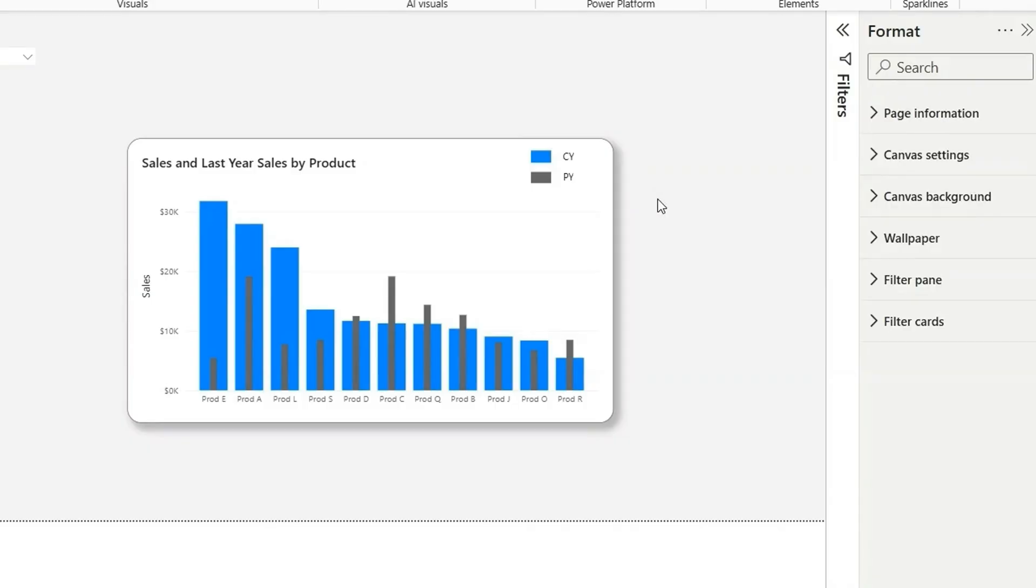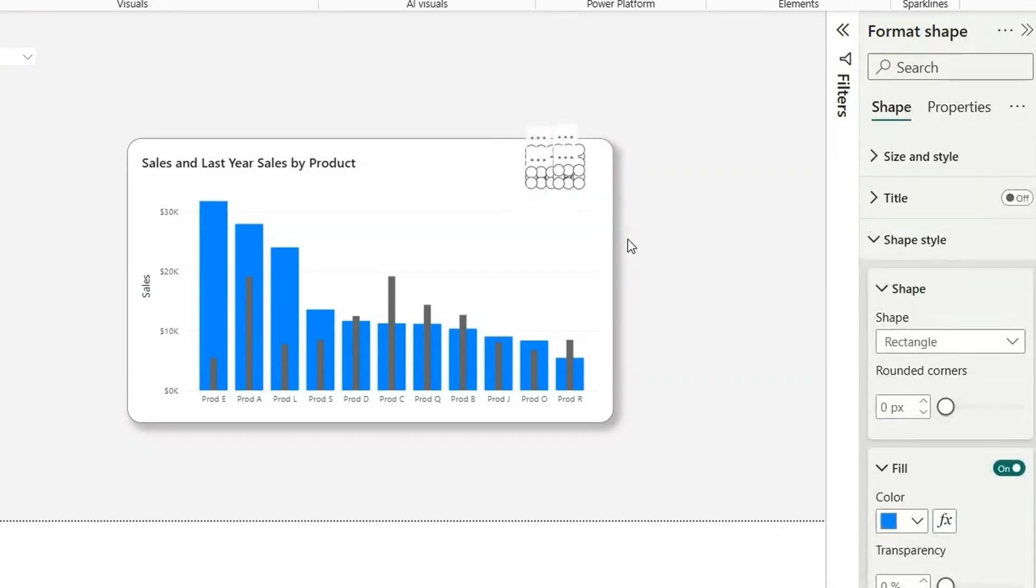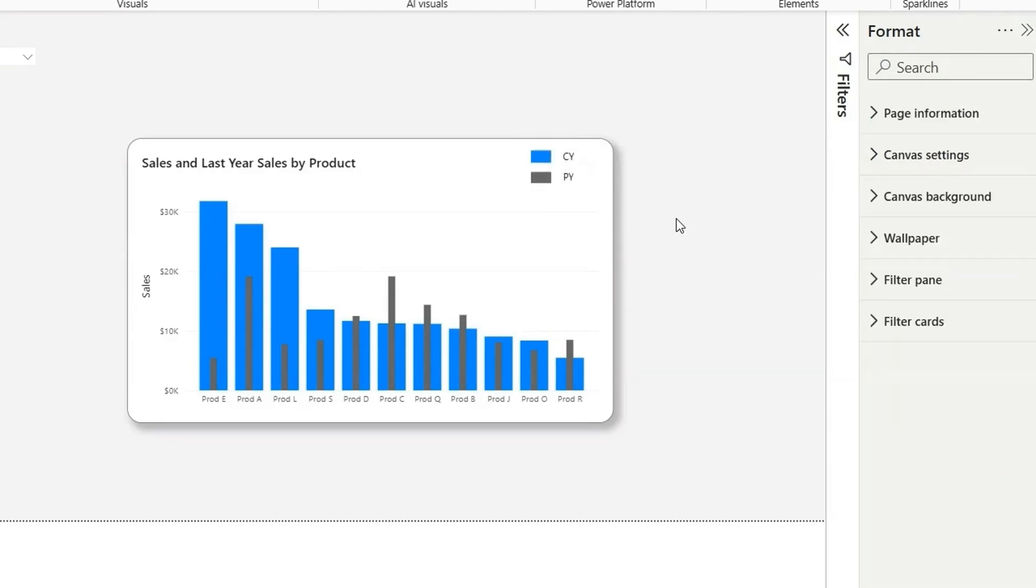After we are done with this legend changes, what we can do is we can group these. We will select all these four shapes and then we can click on control G to group it. So that when we move this visual, it will move all together.